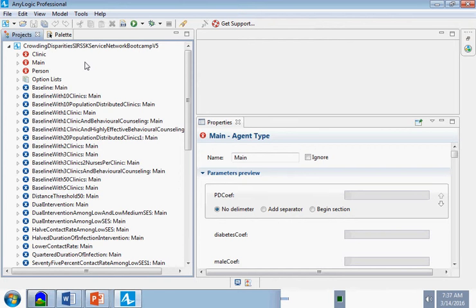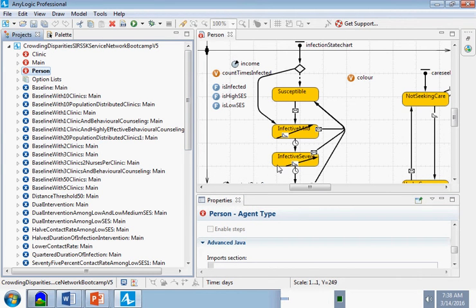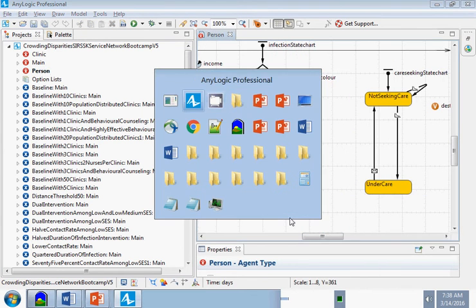Models like this characterize the theory of how things might work in the world, and help us understand the implications of that theory — for example, whether it's consistent as an explanation of certain patterns we see. A theory of the world can also help us evaluate the impact of different interventions. If we click on 'Person' in this crowding disparities model, we see a kind of theory of personhood.